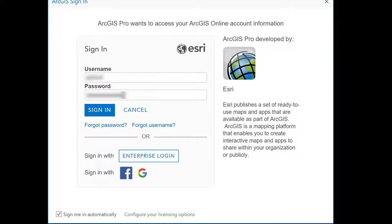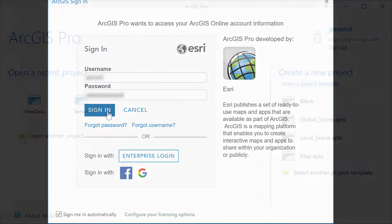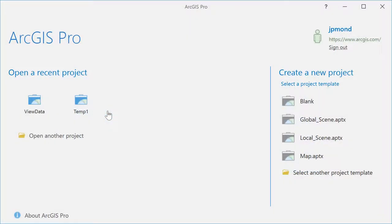When you start ArcGIS Pro, you'll be prompted to login with your Esri account. Once again, you must make sure you have adequate permissions to login to ArcGIS Pro.